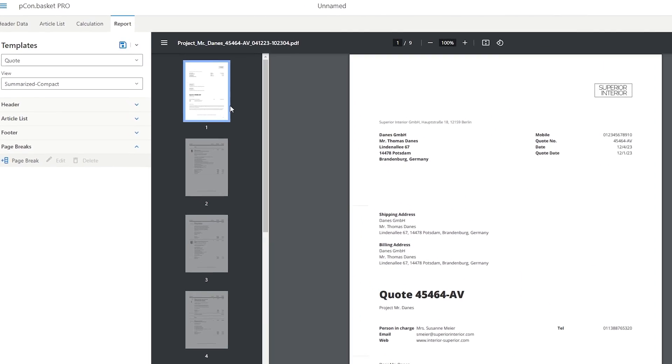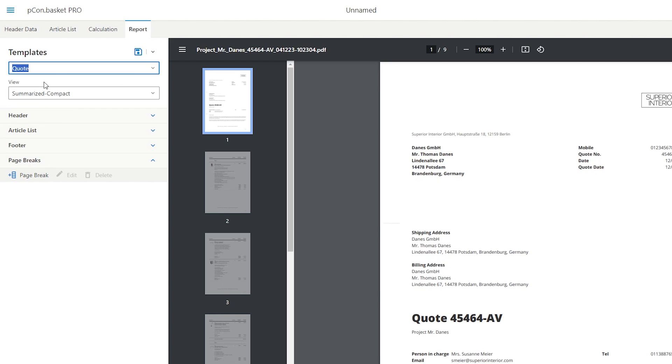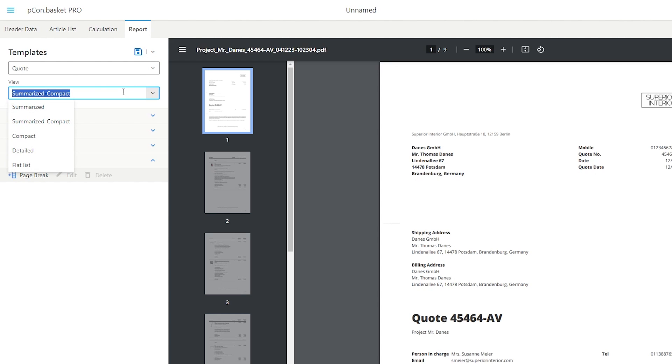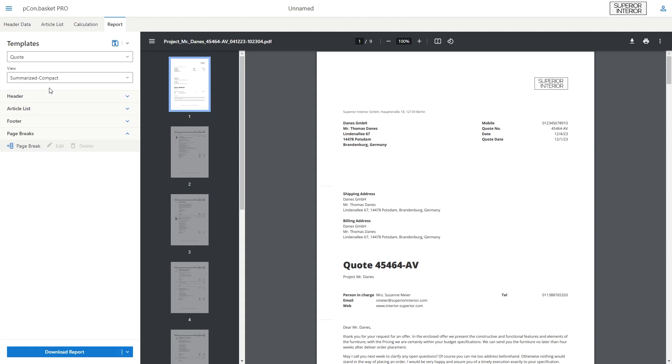The layout can be customized in a variety of ways. First of all, you can choose from two different templates. Quote includes prices and Article Overview does not include prices. Below this, you can select how you want to display the article information. There are five different options available from summarized to detailed.